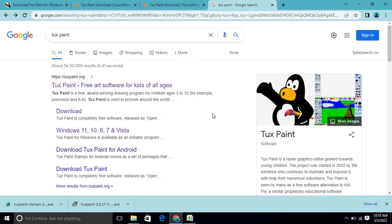Hello, watchers and subscribers. In today's tutorial we are going to see how we can install TuxPaint in Windows operating system, as well as how we can install various stamps under TuxPaint.